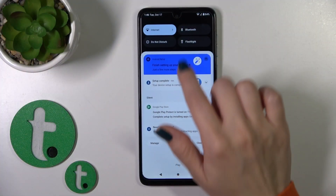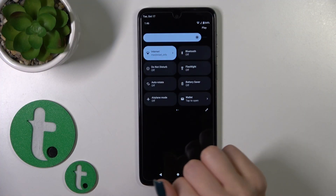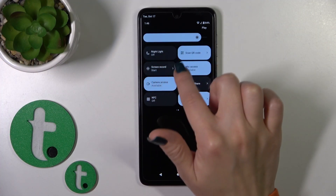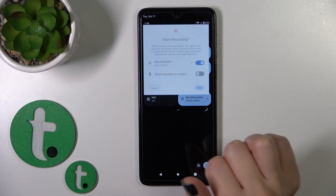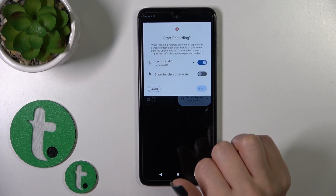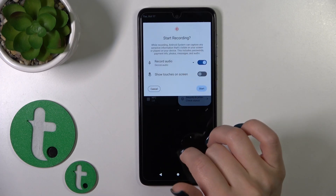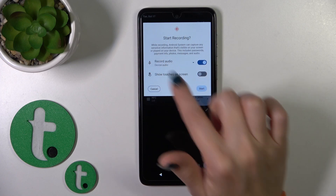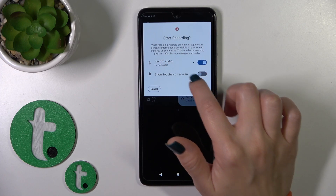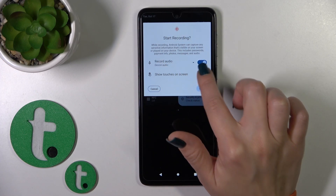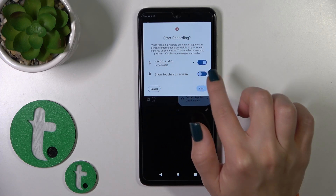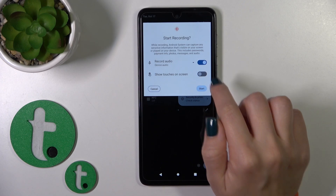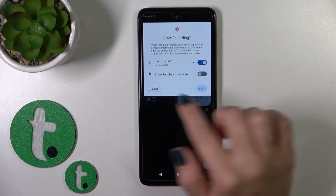Open the control panel and find the screen record icon. Hold it for a while to launch the settings, and before starting your recording you'll see the 'Show touches on screen' switcher. Click on the switcher to activate screen touches or to turn them off.